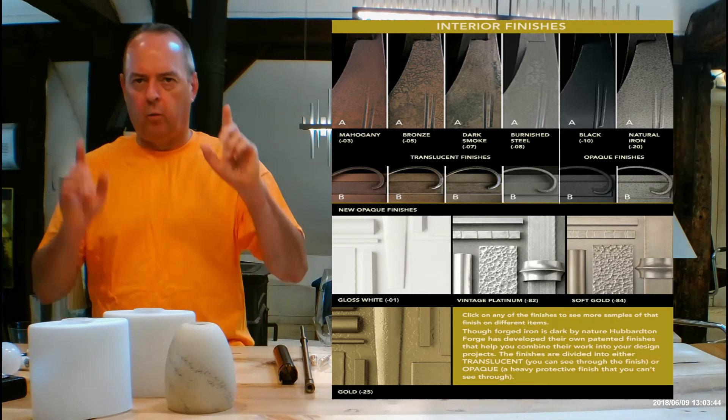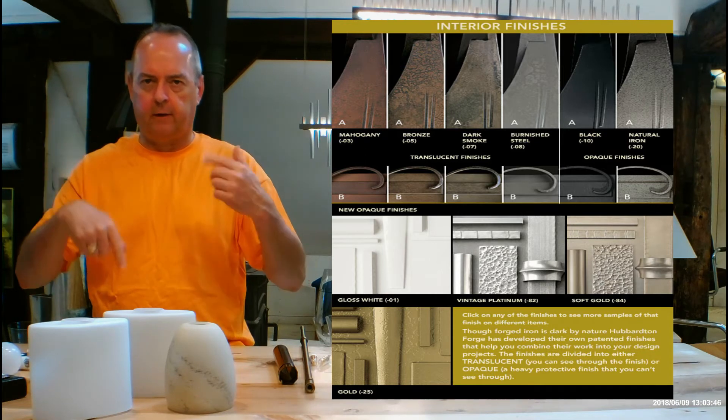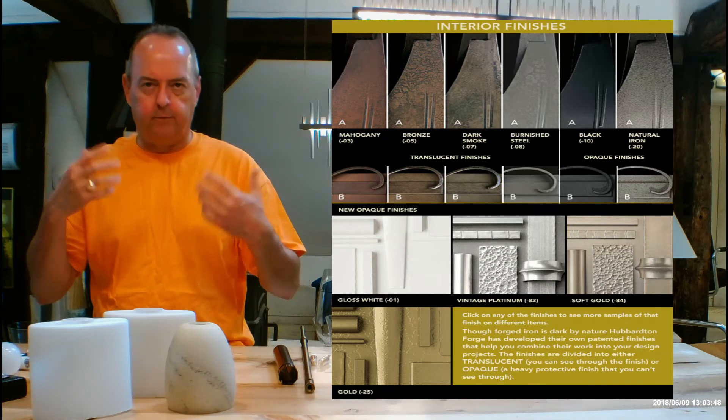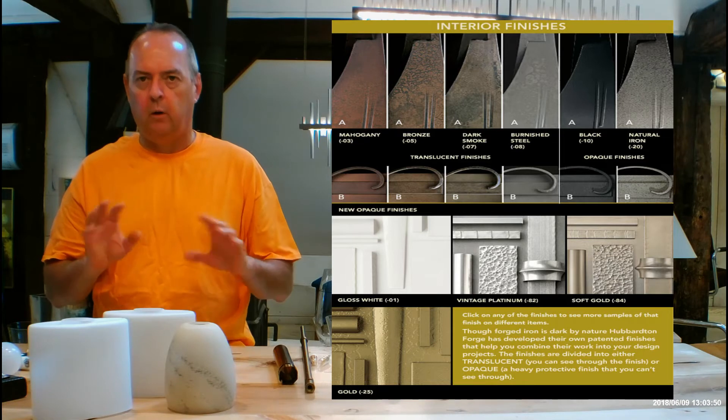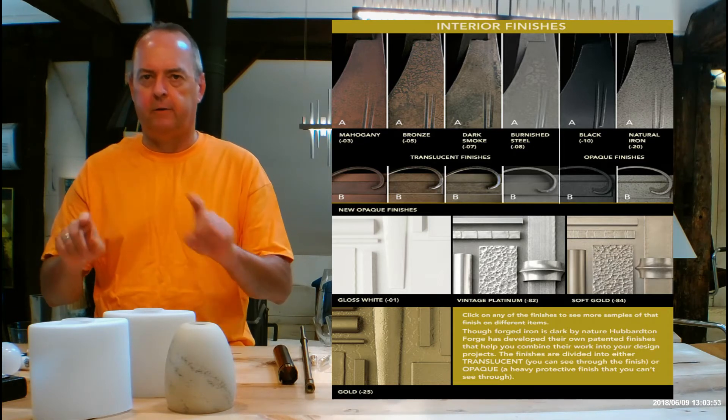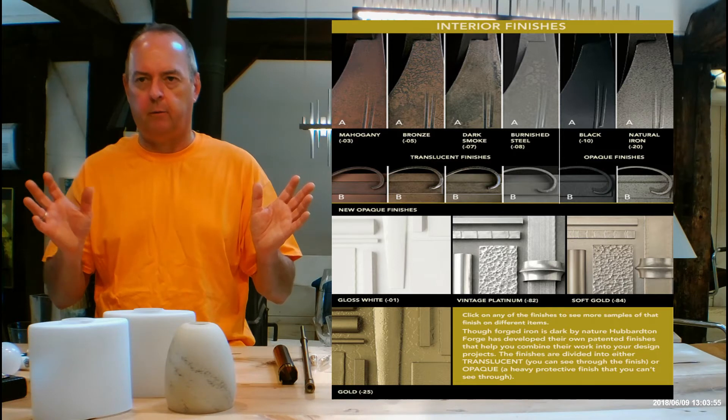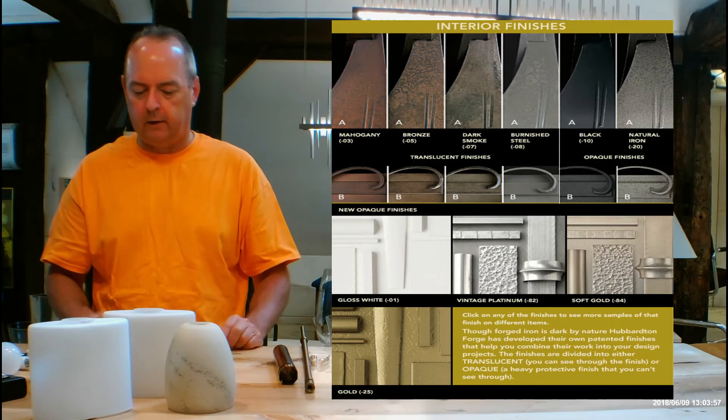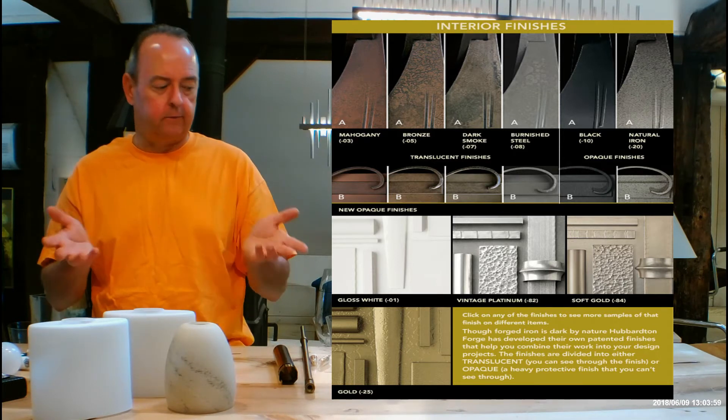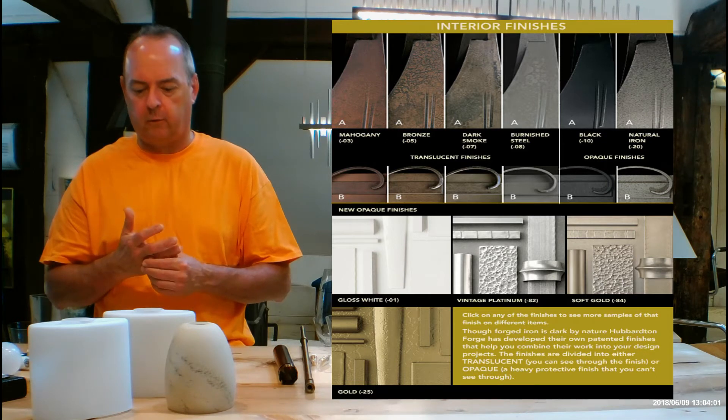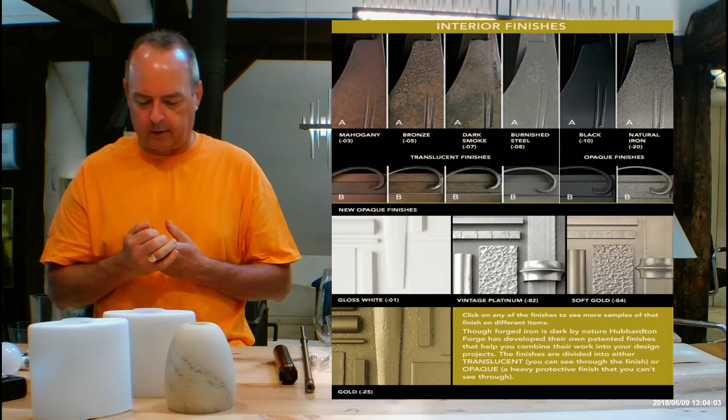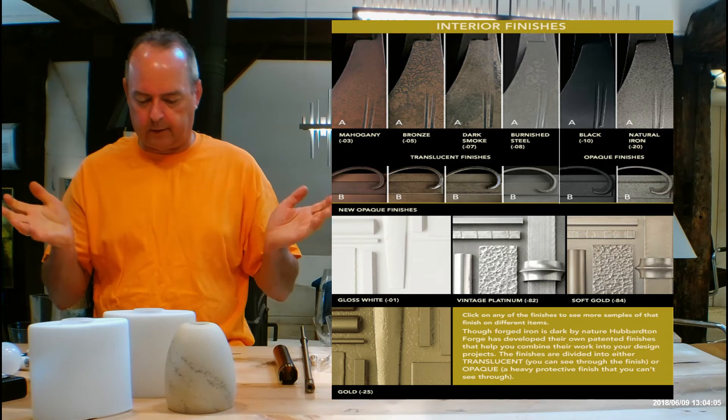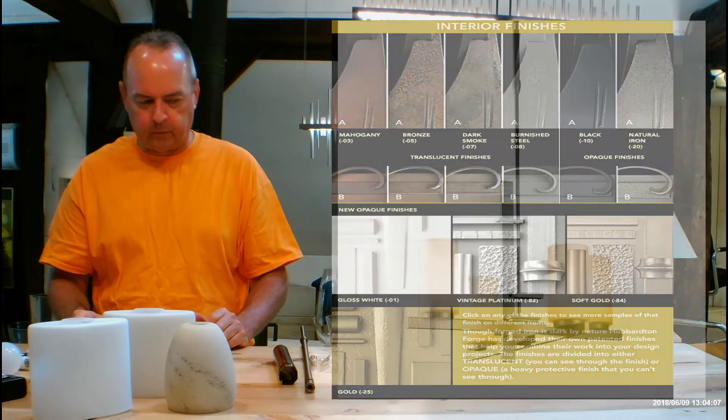Watch the video, use the chart, bounce back and forth and you'll understand the whole finishes aspect of Hubberton Forge. When you're done, go back to that chart, click on any of those pictures and you can see a whole bunch of stuff pop up. Click on burnished steel and this is a great fixture to be in burnished steel, quite honestly. I think it looks awesome in that.